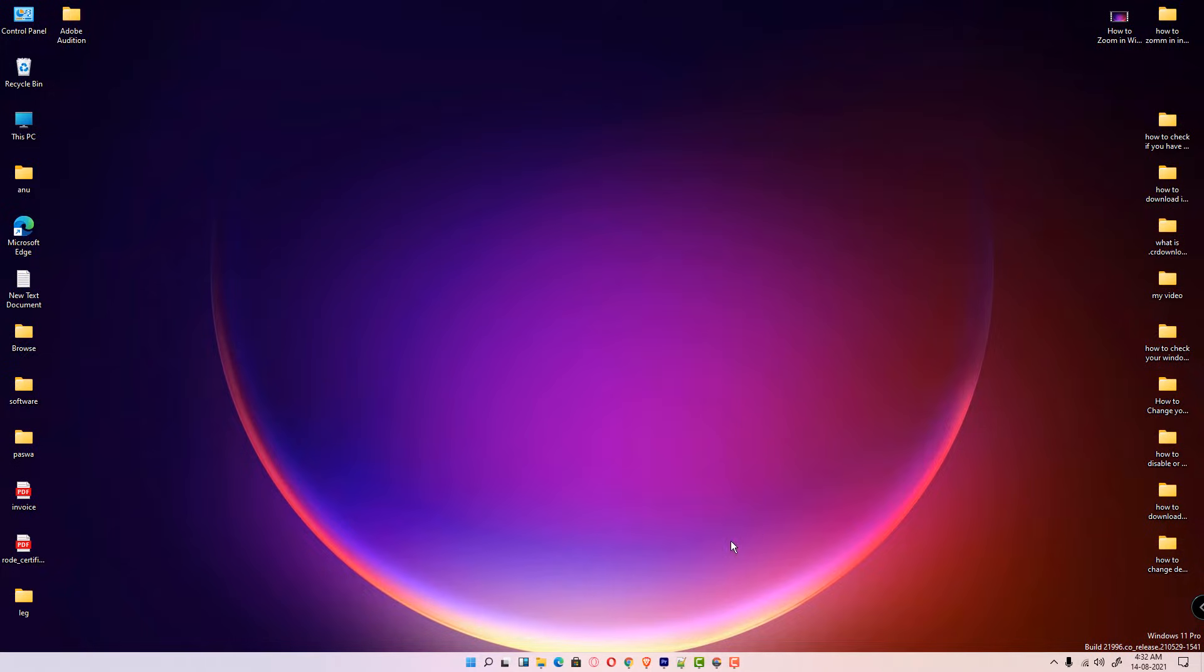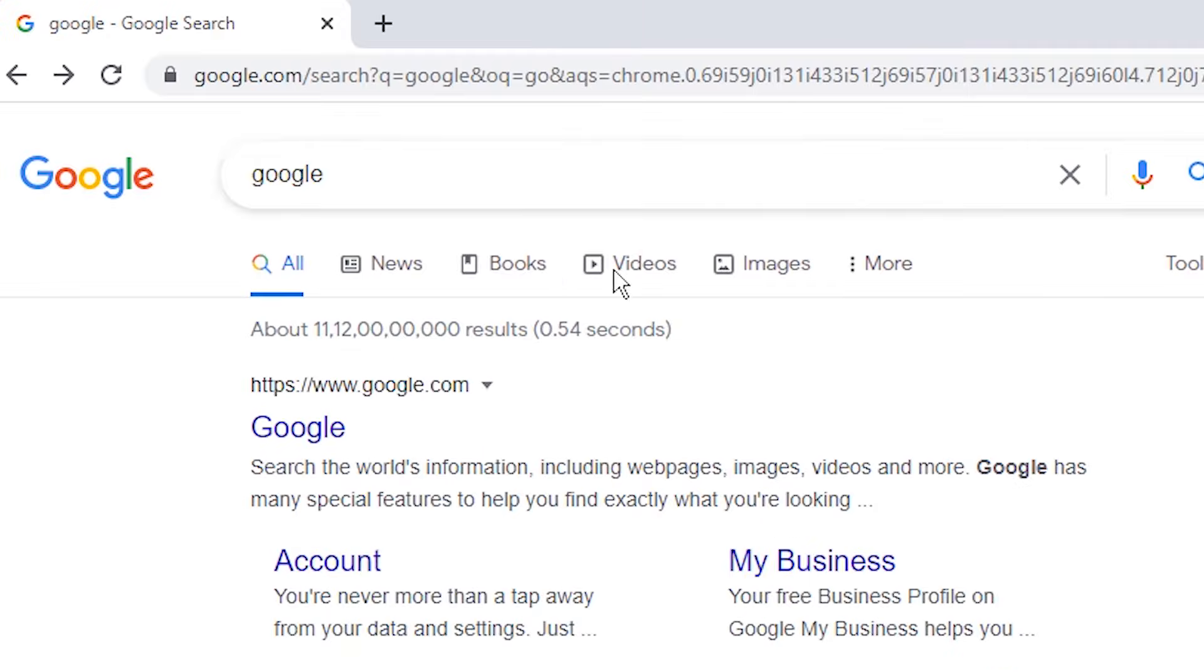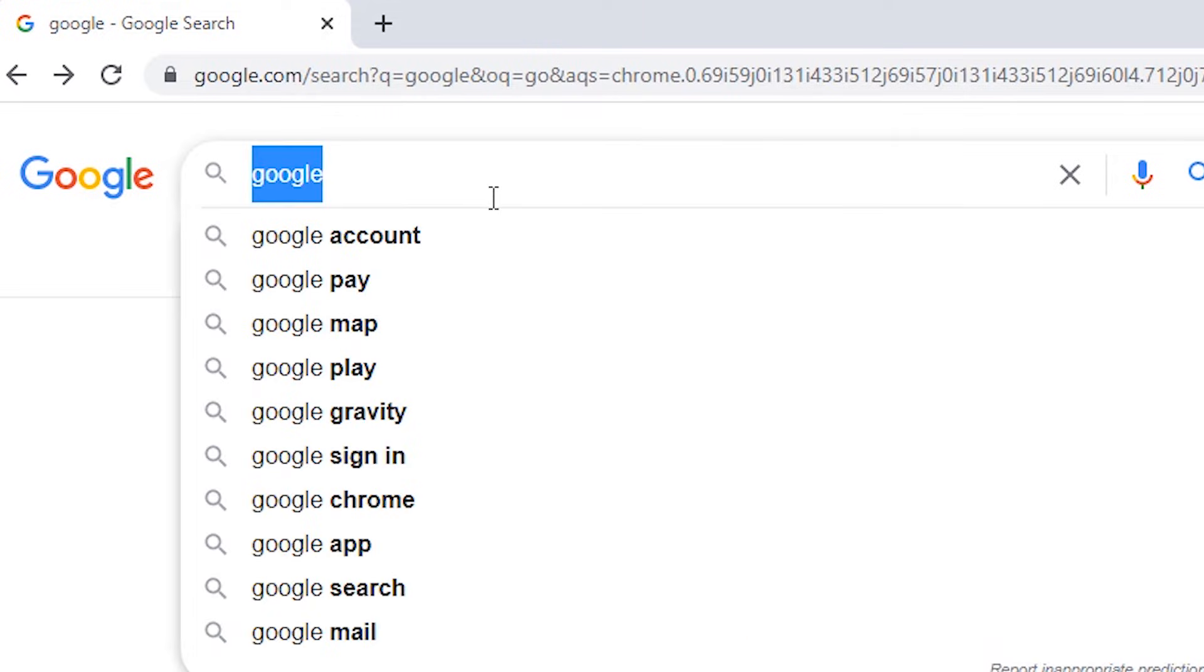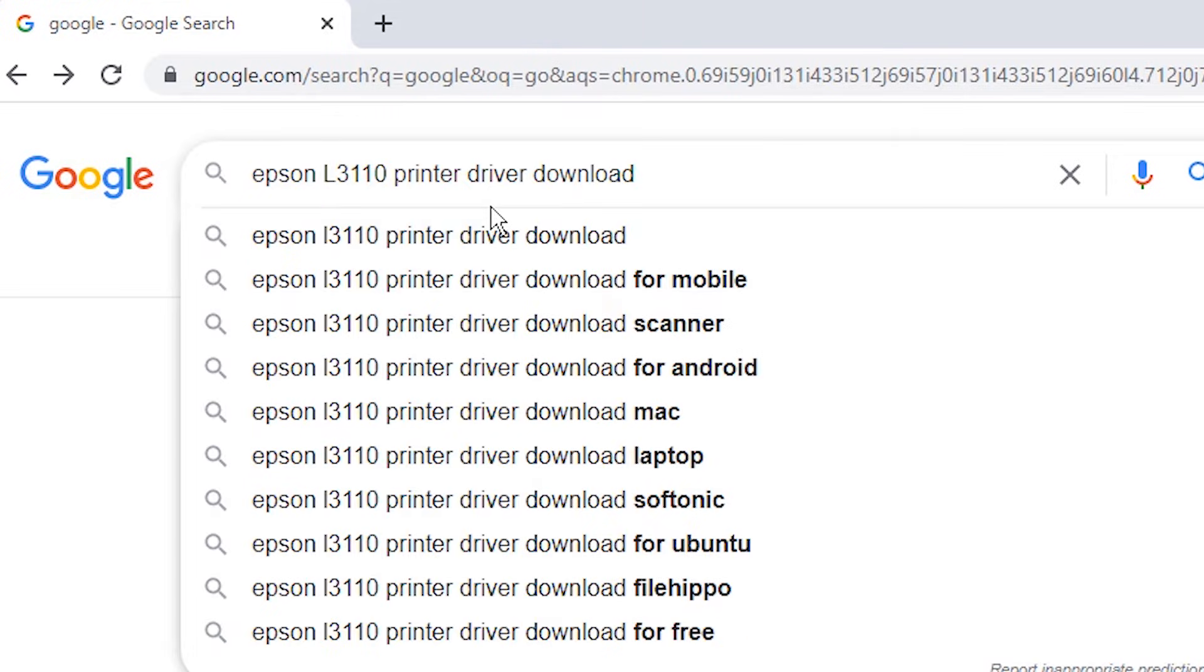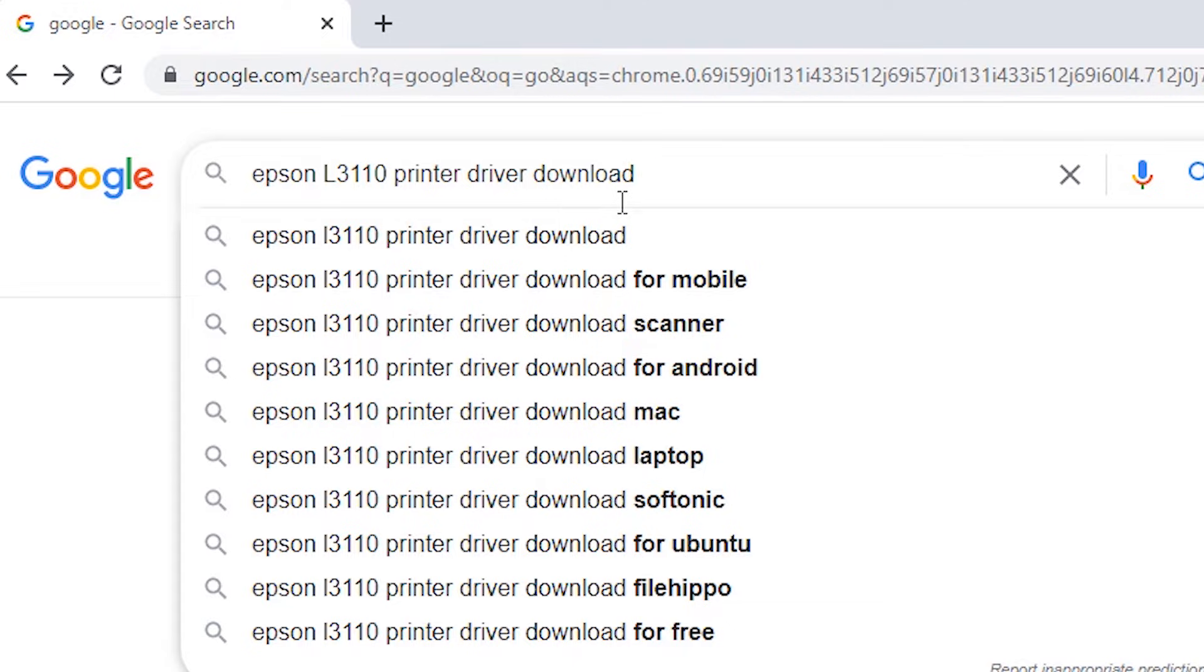First of all, just go to any web browser and just type here Epson L3110 Printer Drivers Download and hit enter.